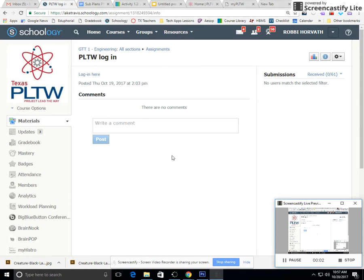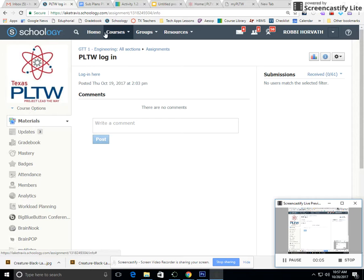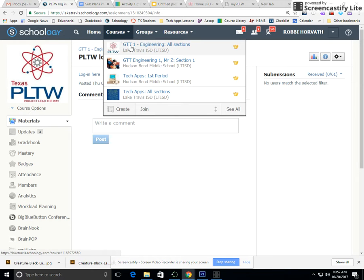Okay, so today we're going to be doing a sketching activity. You'll need to go to Schoology, to your GTT course on Schoology.